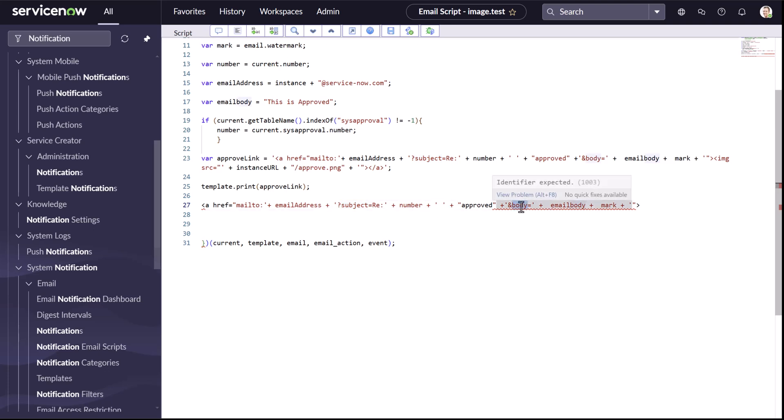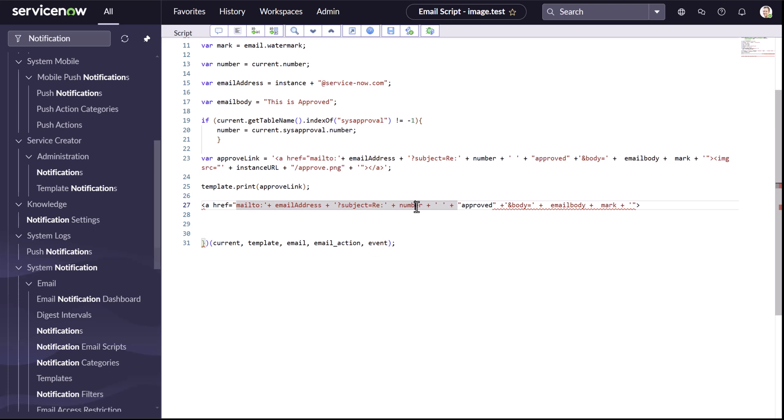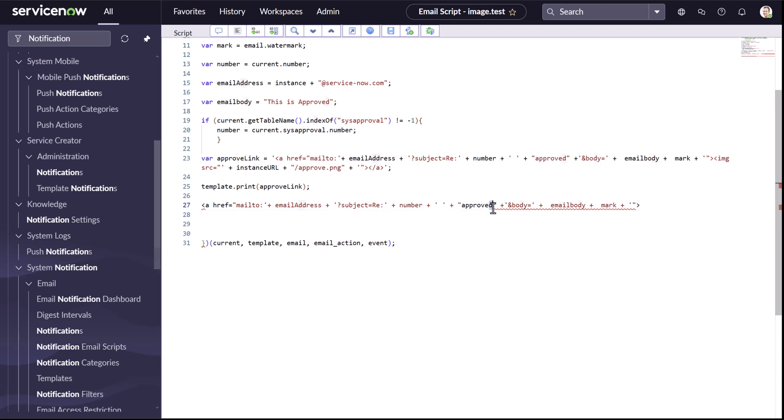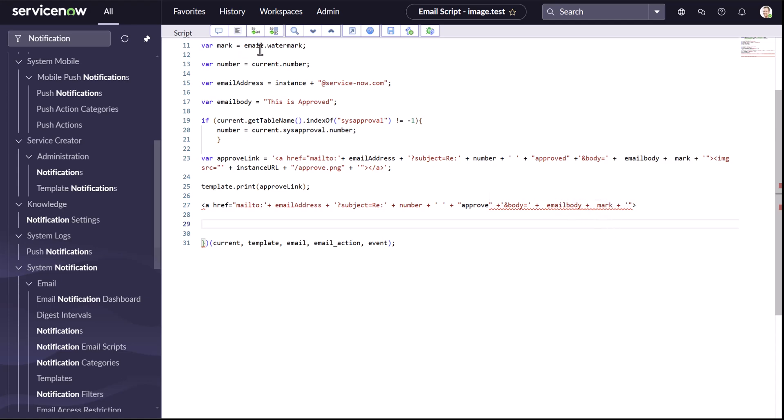So you can build it. Now for our subject, what we are doing is we are just putting this subject. It's regarding this incident number that we are getting from our current record. Then we are adding a space. Then we are saying it's approved, or we should say just approve. And this is how ServiceNow will know that this incident is approved. And then we have the body, what we want to put in the body, which will be like this is approved. And then the mark, which is the email dot watermark that's there. This is one use case.